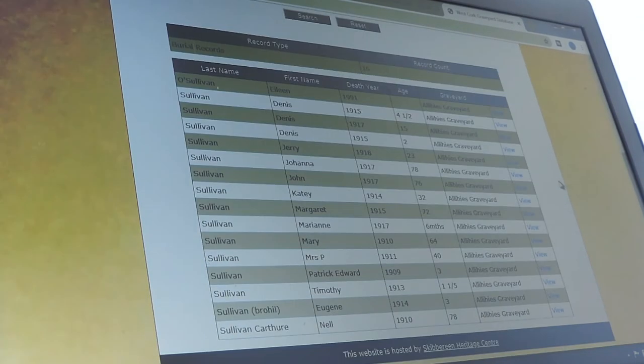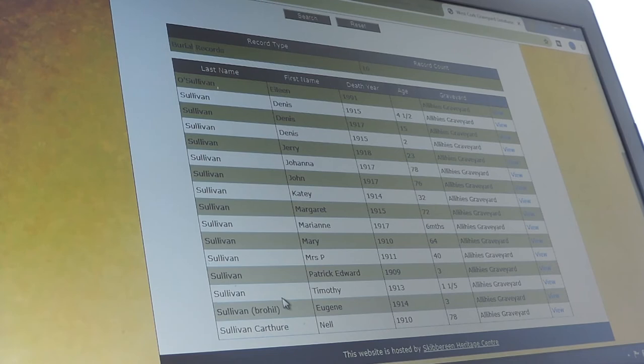Here we go — it brings up O'Sullivan, Sullivan, Sullivan Brehil, Sullivan Carter — all the pet names for Sullivan. You can see how useful the sounds like button is, and again you can download those and keep them yourselves.